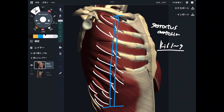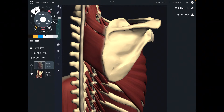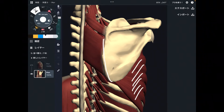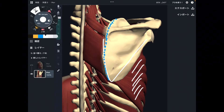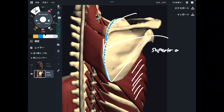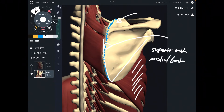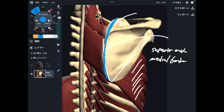Now let's go to insertion. This is a posterior view of the scapula. Serratus anterior inserts to the anterior surface of the scapula, particularly around the superior angle and medial border. Simply put, it's on the anterior medial part of the scapula.